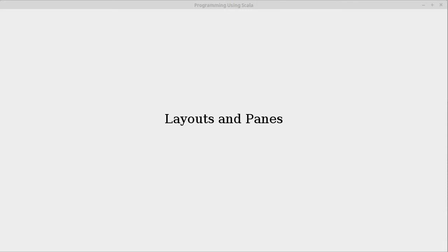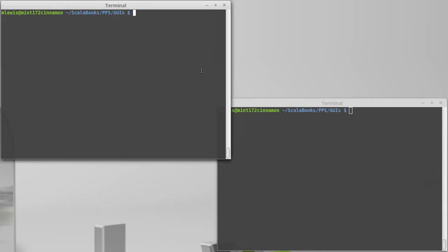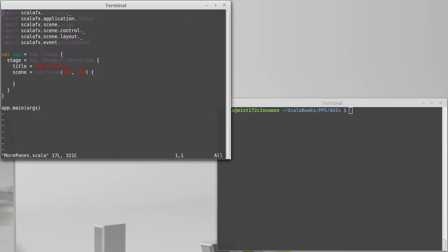In this video I want to explore a few more of the panes that are part of the layout package. We'll start with the tile pane.